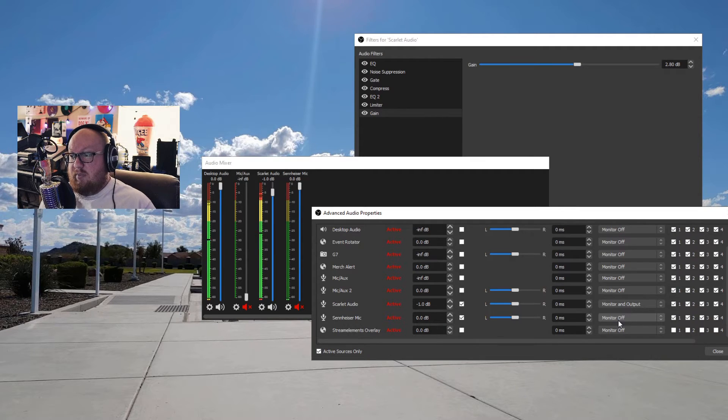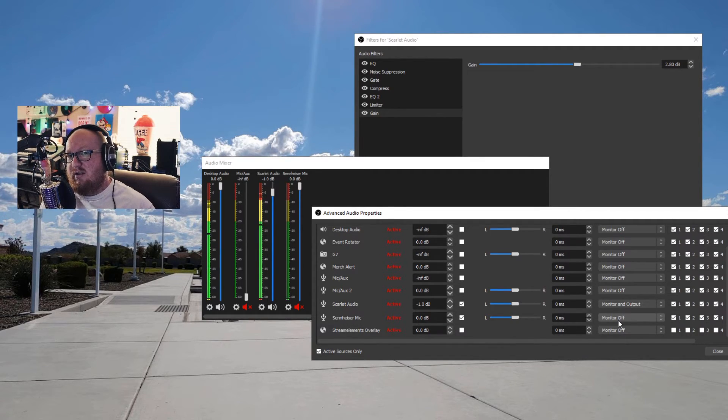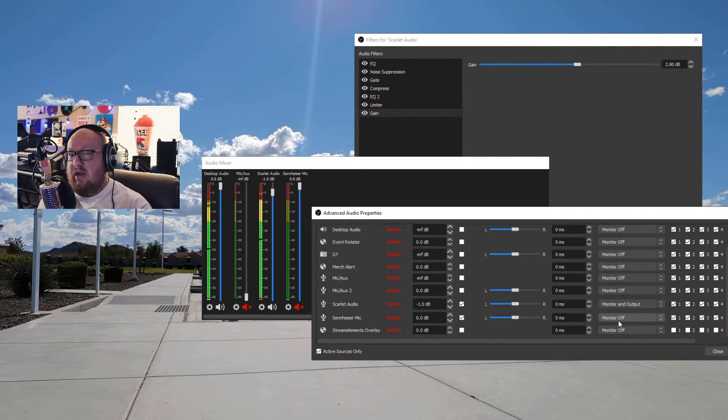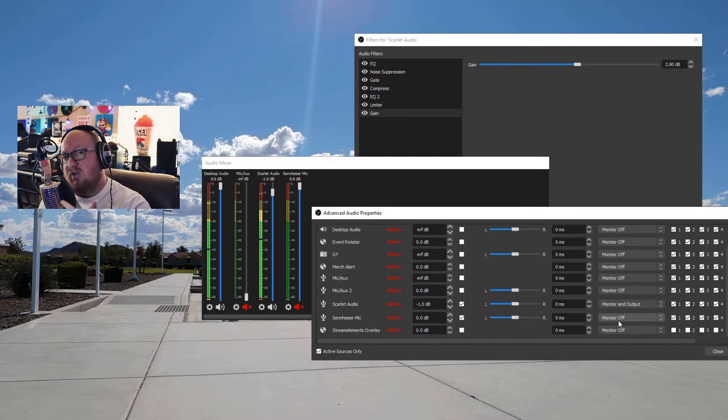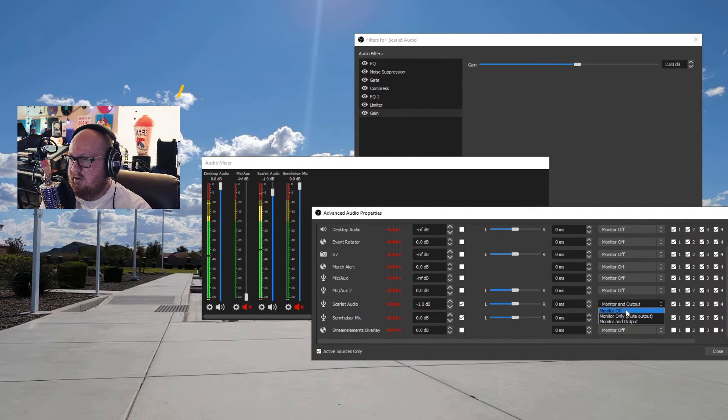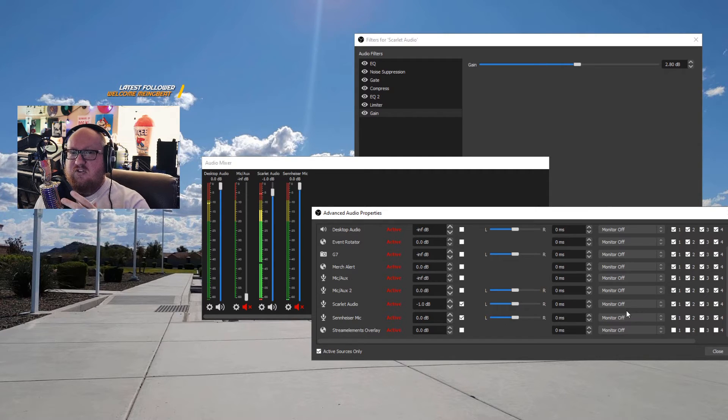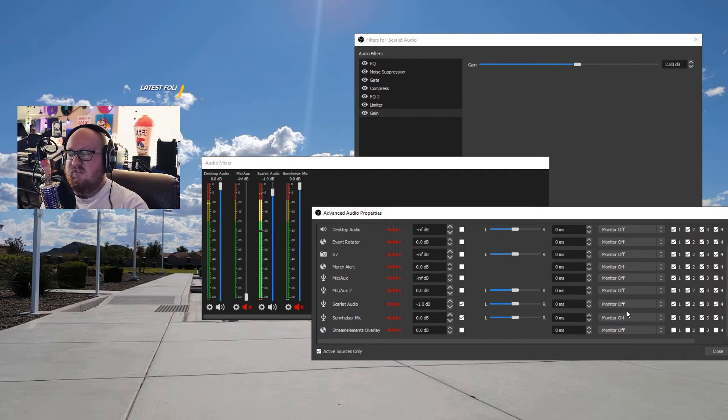So if I click monitor and output, now we're going to be hearing me twice. But this is a good way. Oh boy, it's weird talking, hearing me in a delay, but I am monitoring what I am talking. Okay, I got to turn this off. I can't do it.